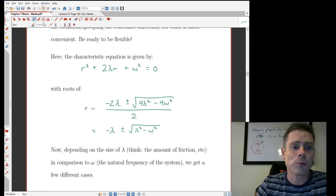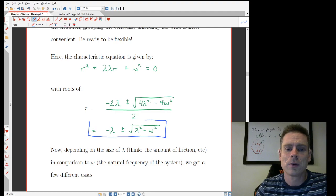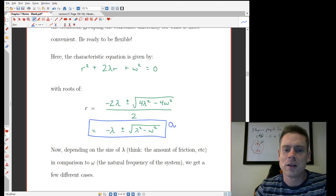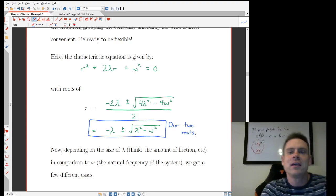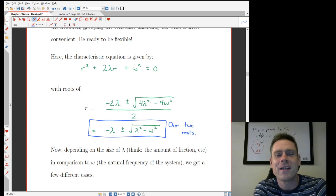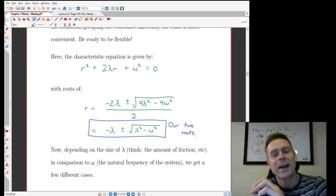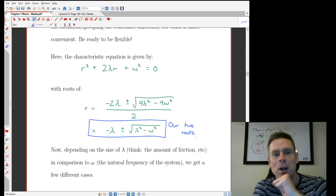These are our two roots: r equals minus lambda plus or minus the square root of lambda squared minus omega squared. There are different cases for this, and it all depends on what lambda is and what omega is — how big they are relative to one another.